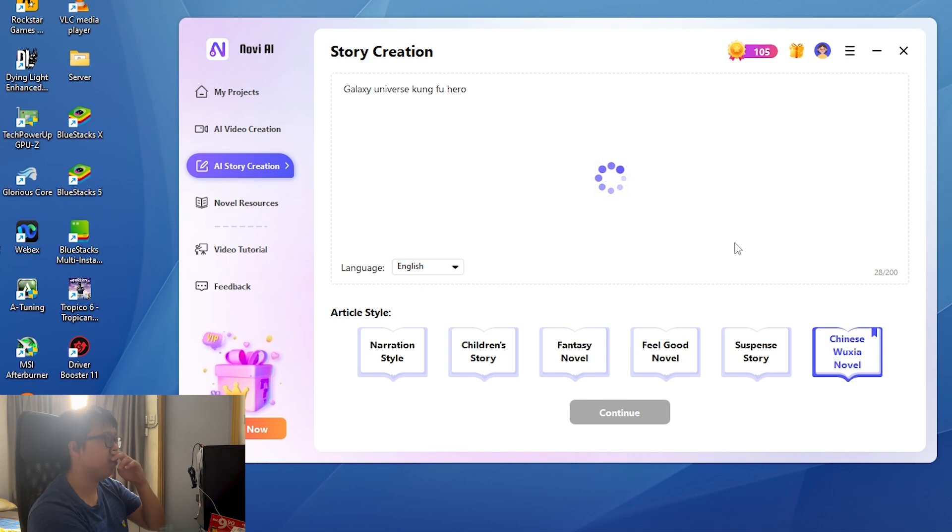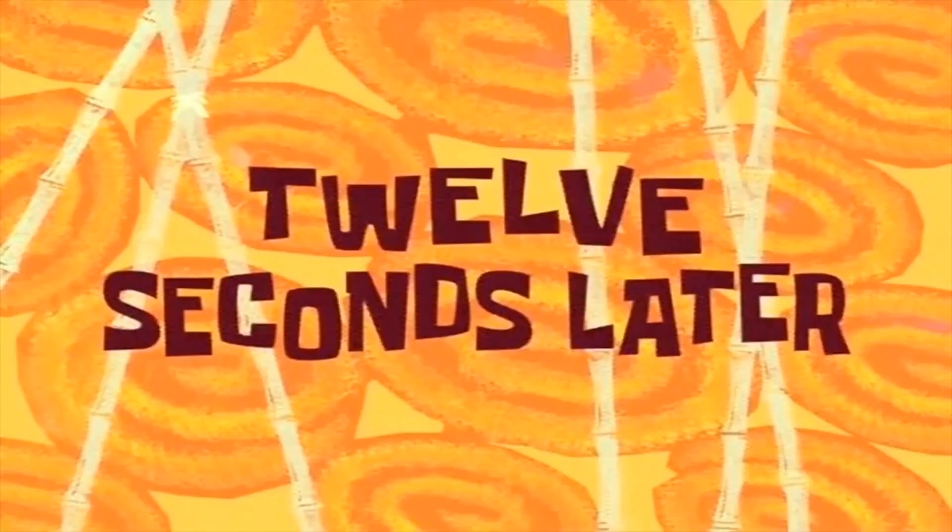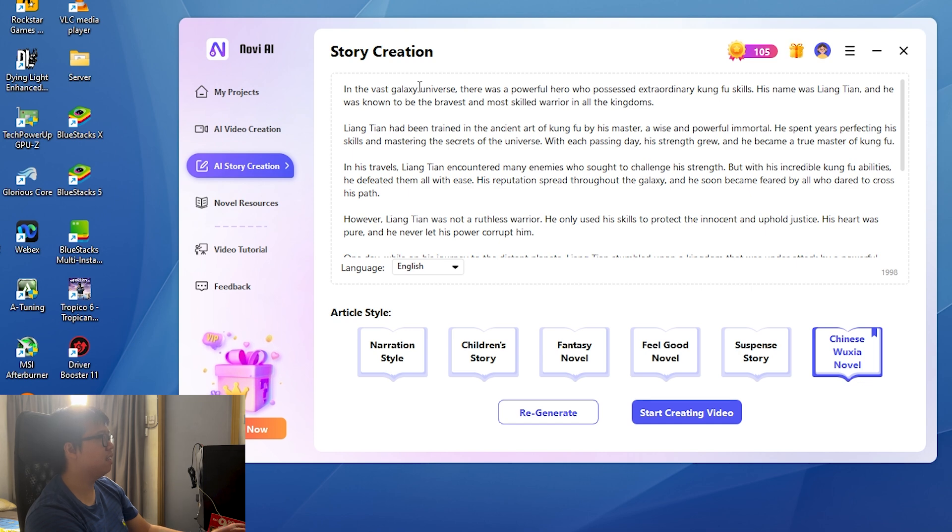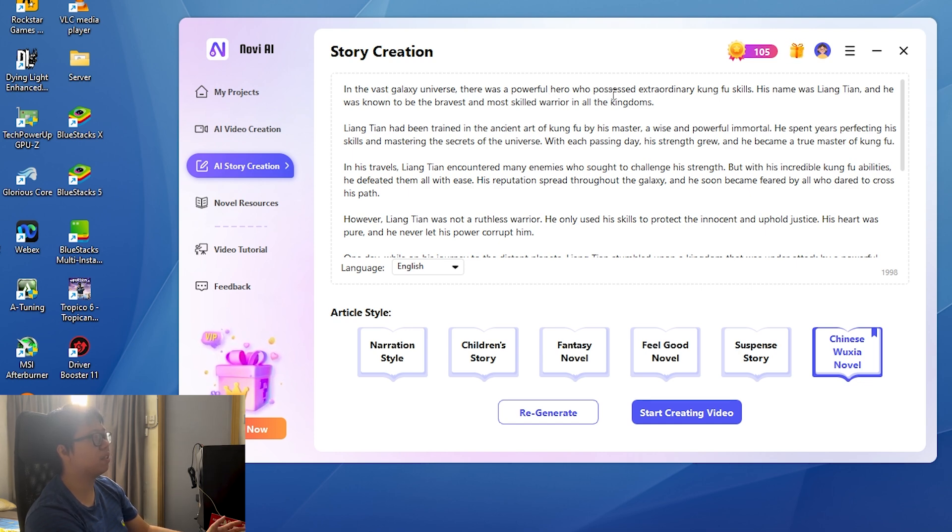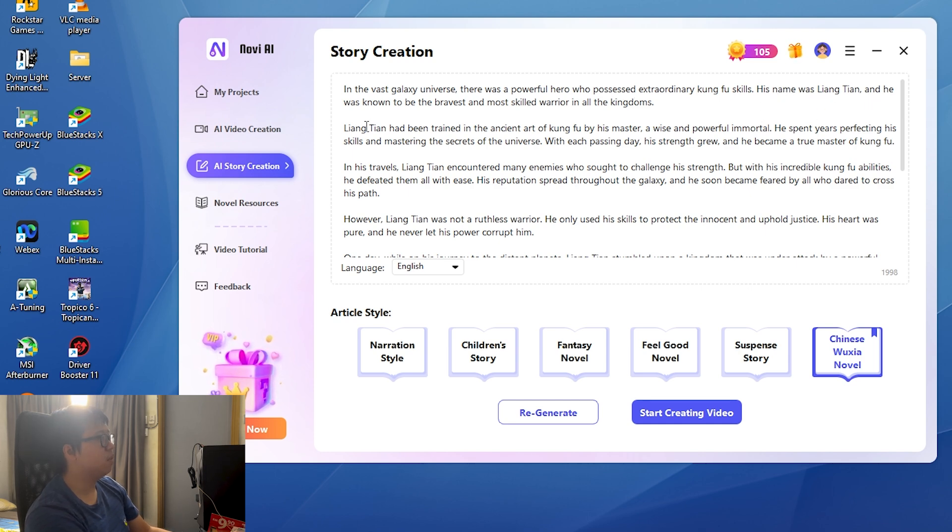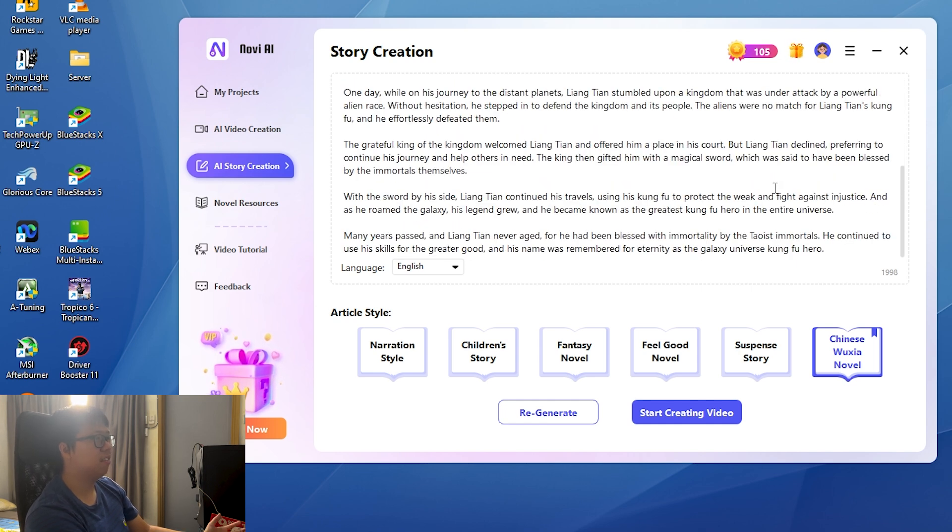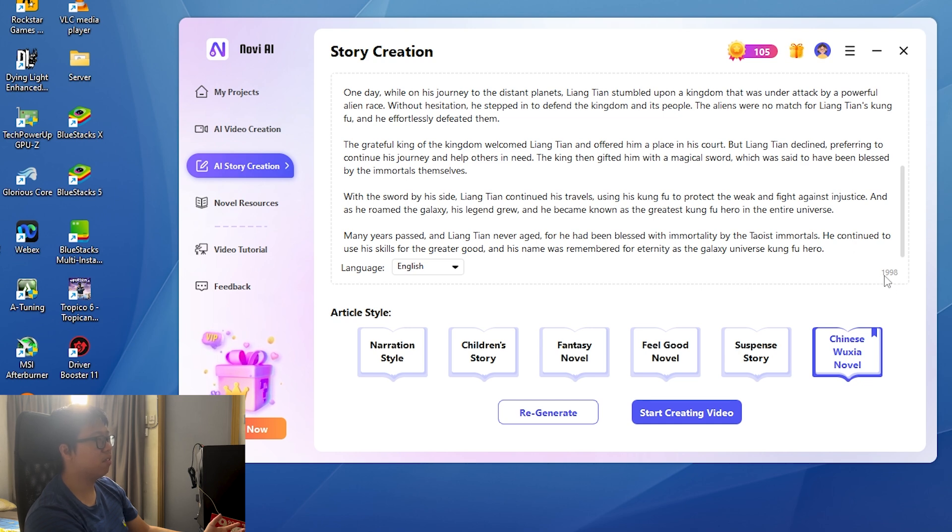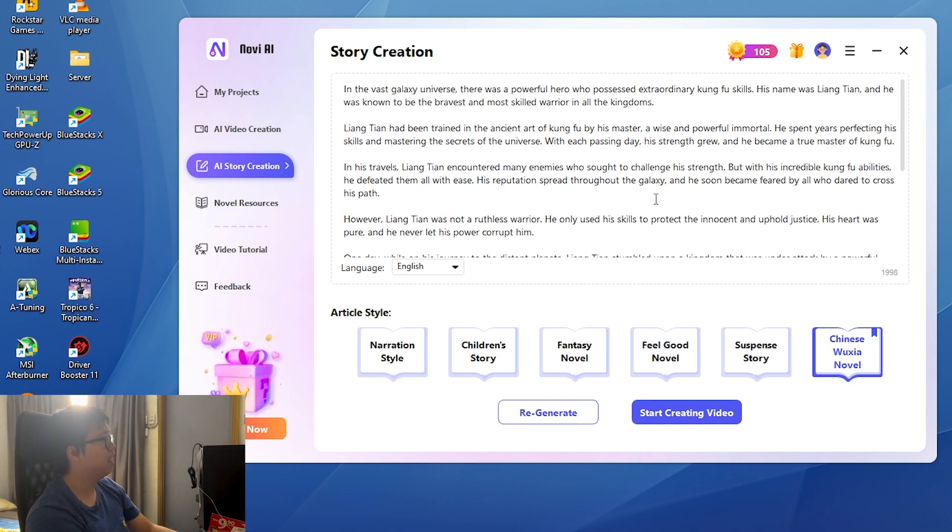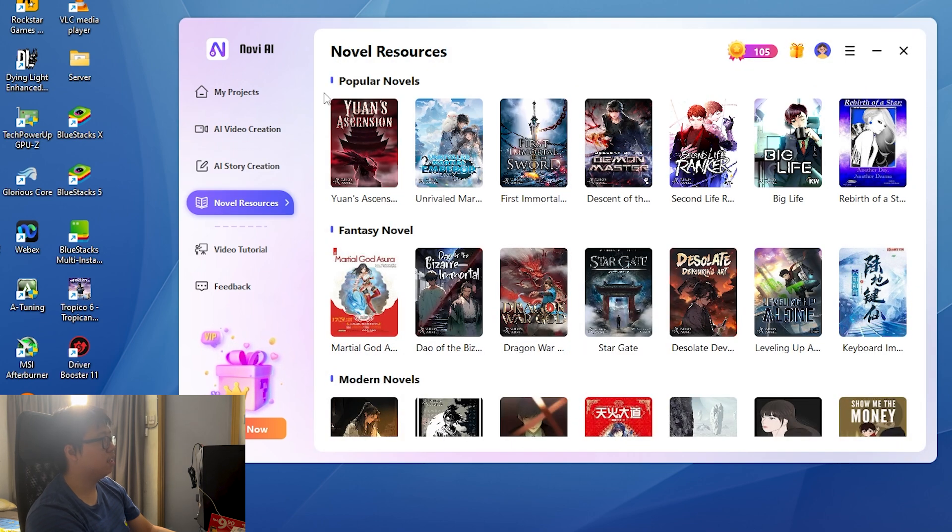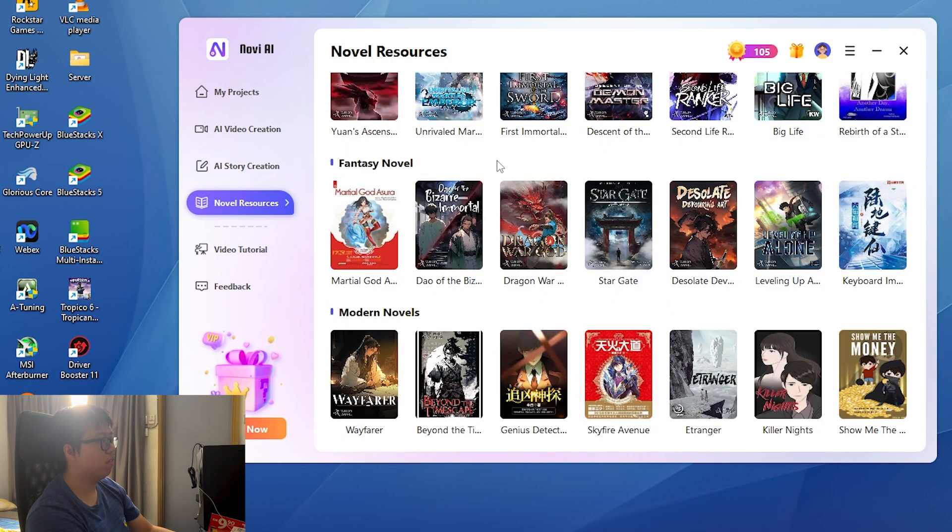Twelve seconds later, as you can see, pretty fast. In the vast galaxy universe there was a powerful hero who possessed extraordinary kung fu skills. His name was Liang Tian and he was known to be the bravest and most skilled warrior in all the kingdoms. That sounds pretty good, pretty fast. Almost 2,000 words. That's simple, super fast.